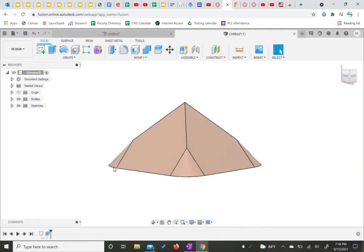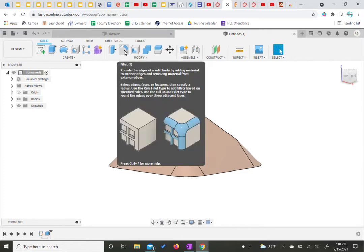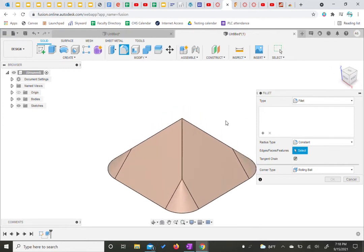So currently now we've used fillet in a sketch, but you can actually use fillet in 3D as well. We're going to come up here to our modify panel and we're going to choose fillet. So our fillet for 3D, I'm going to come up to my view cube and hit the home view.